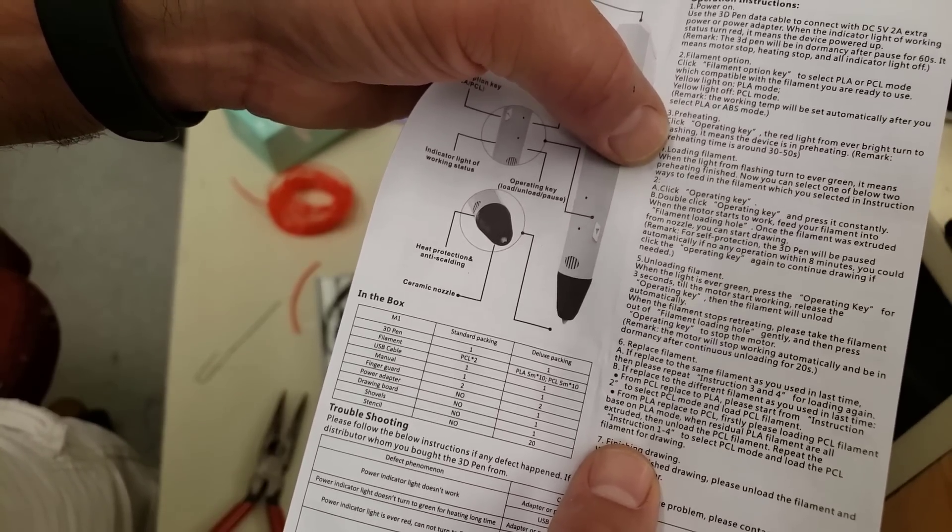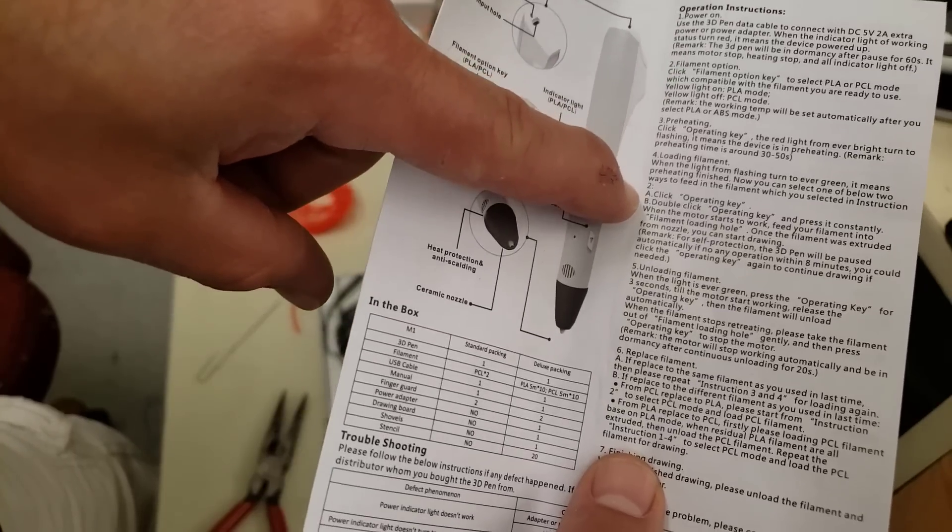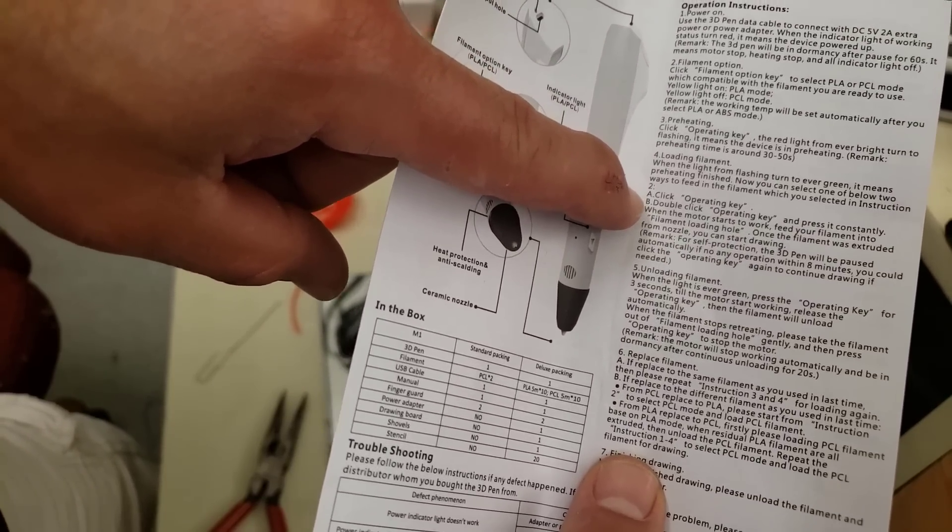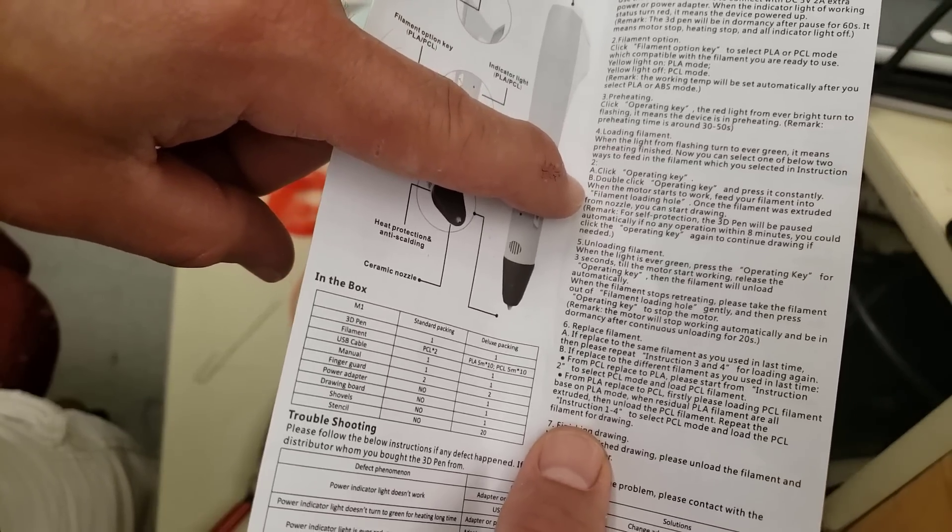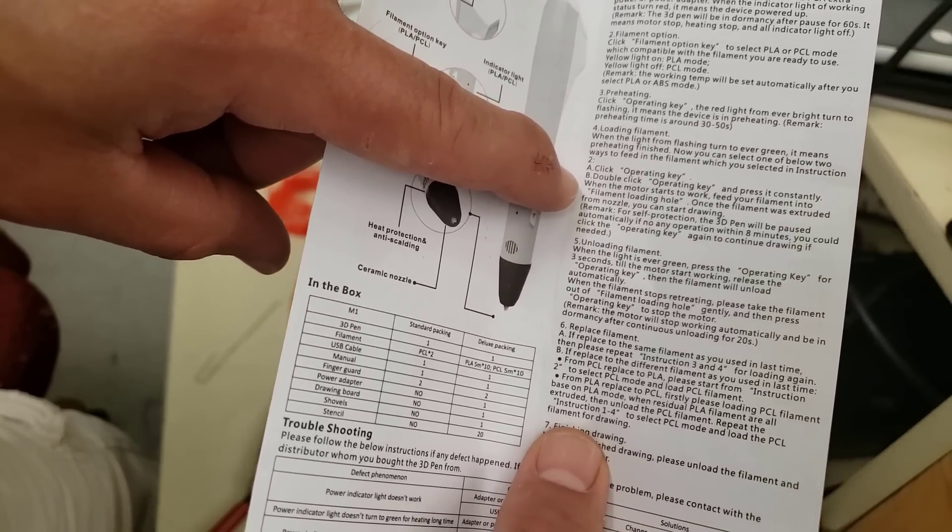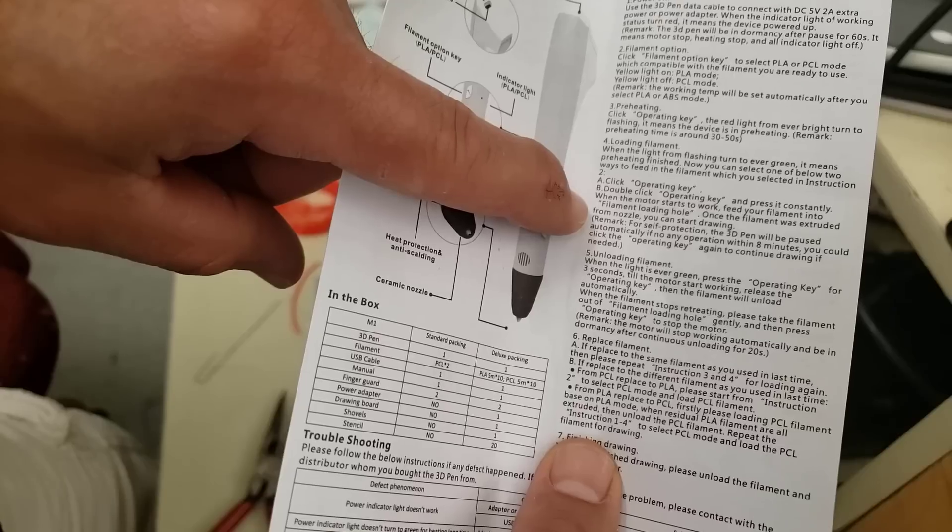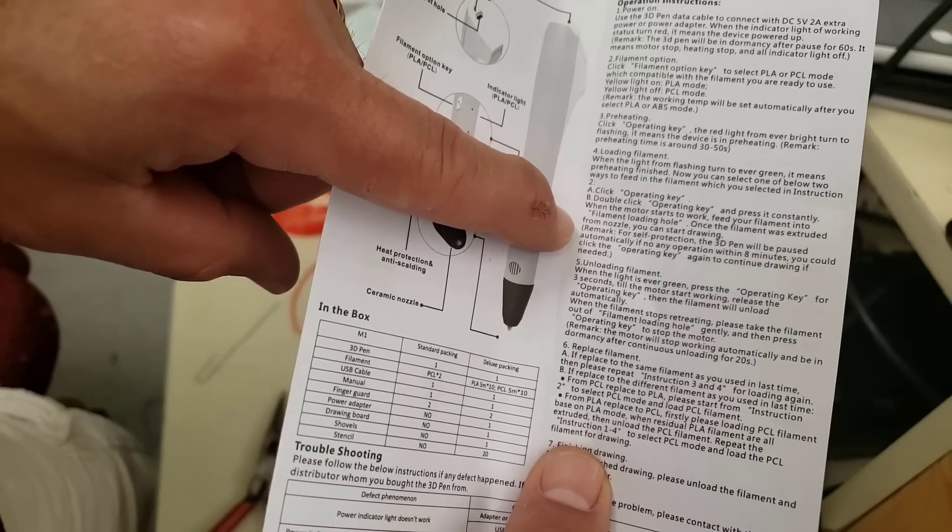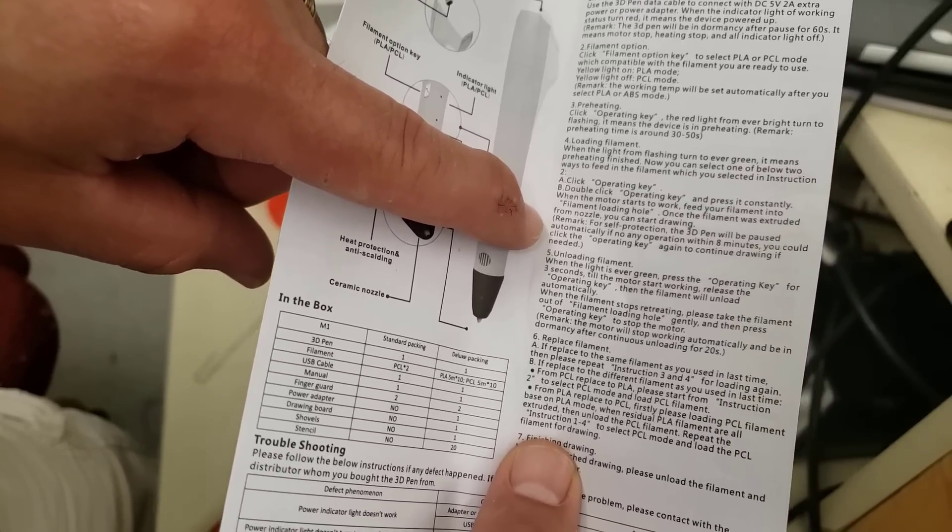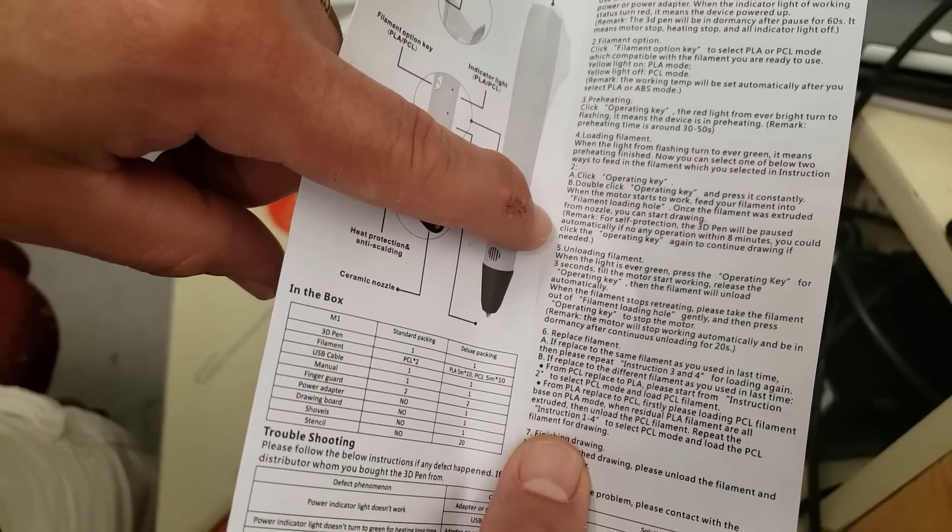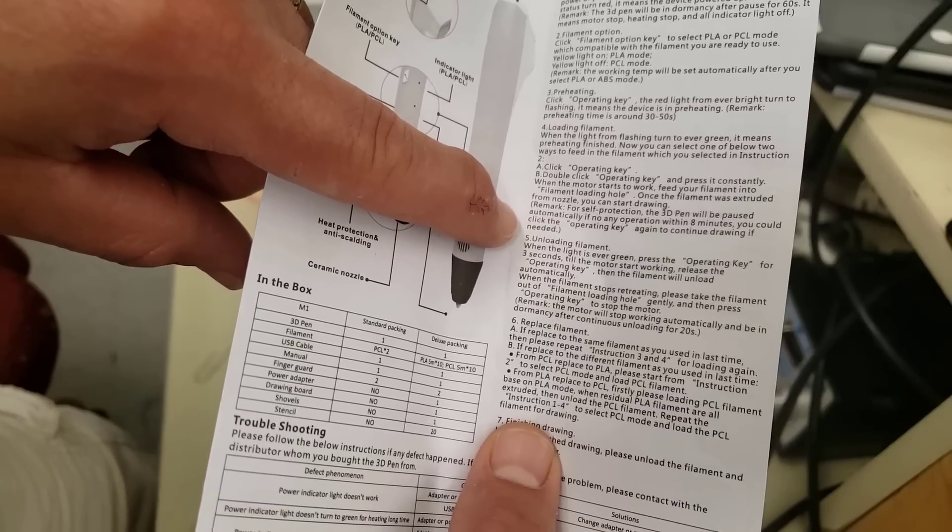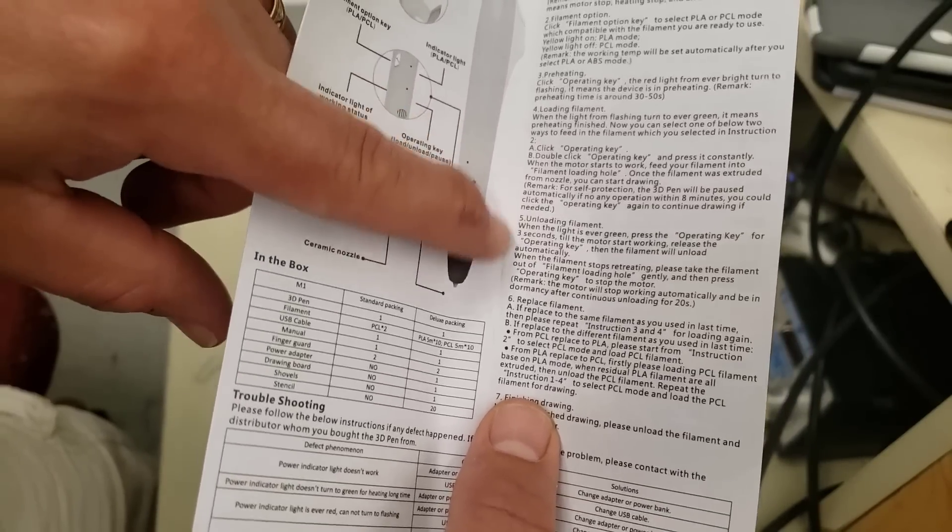Loading filament: when it turns to green it means it is ready and you can select one of the two ways to feed in the filament whichever you prefer. So you can click the operating key or double click the operating key and press it constantly. When the motor starts to work, feed your filament in. Once the filament was extruded you can start drawing. For self protection, the pen will be paused automatically if no operation within eight minutes. You could click the operating key to continue drawing.